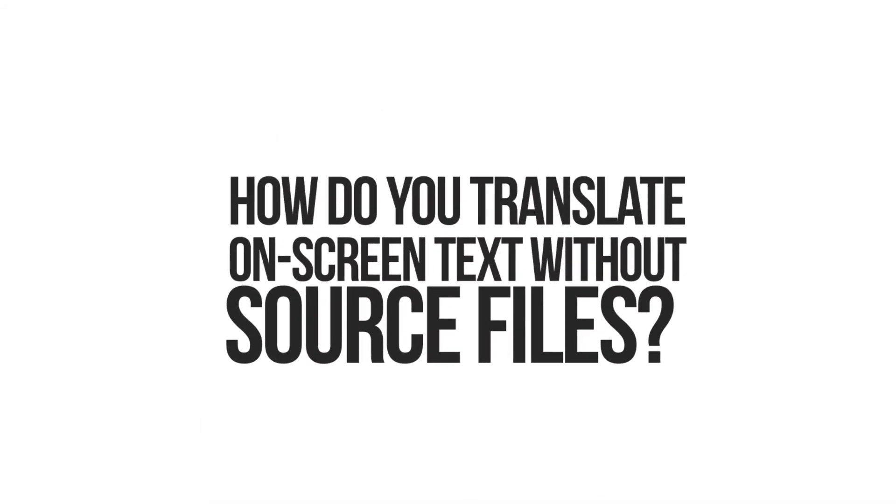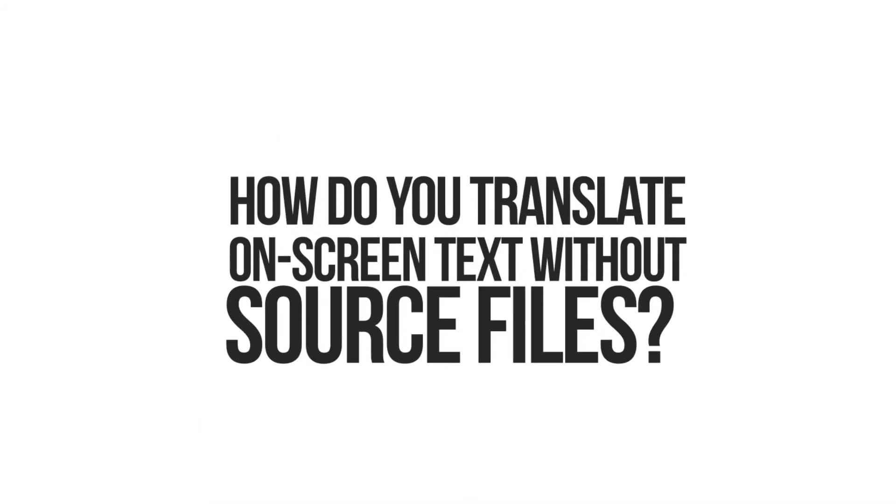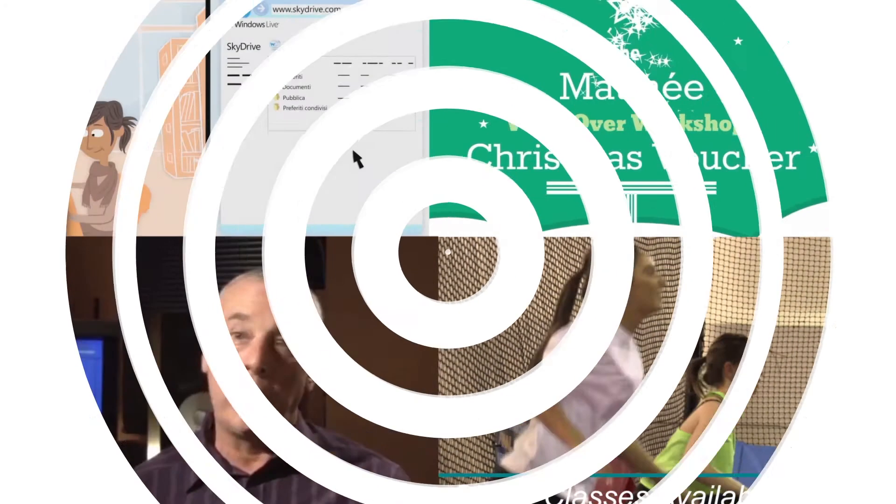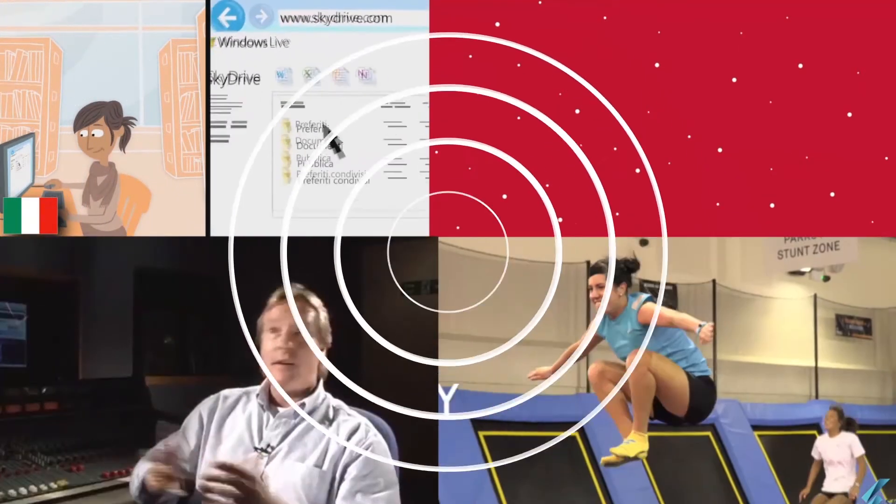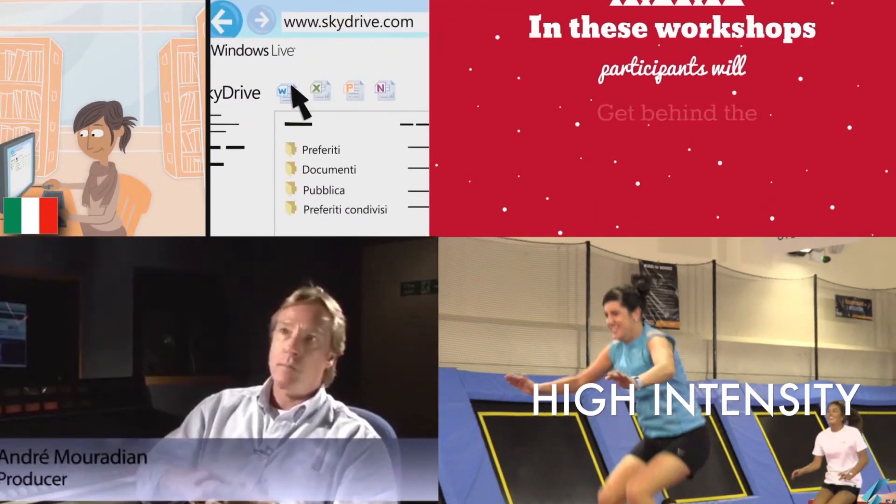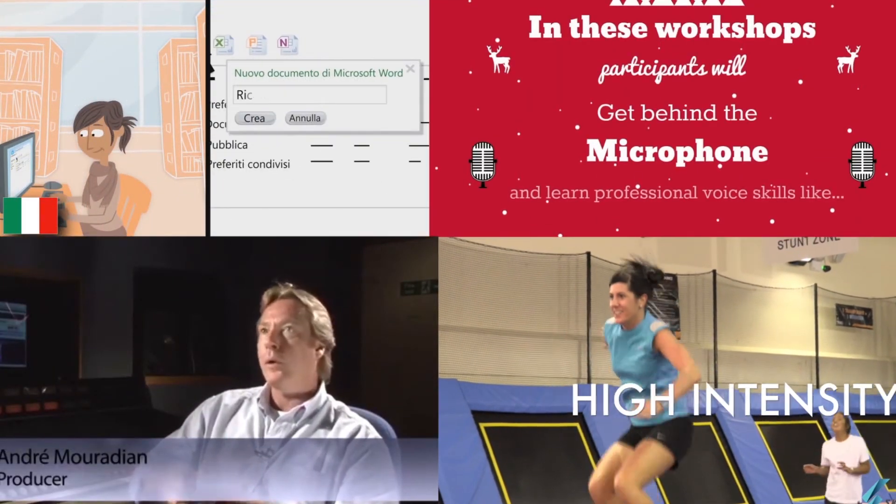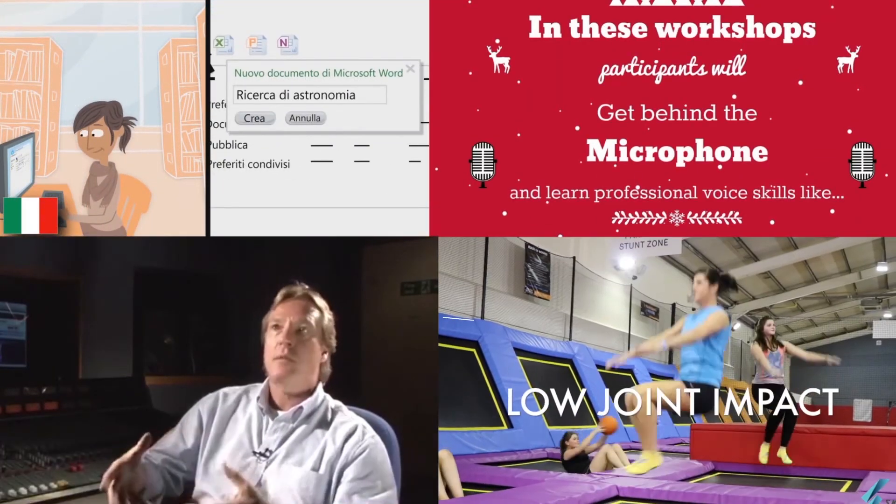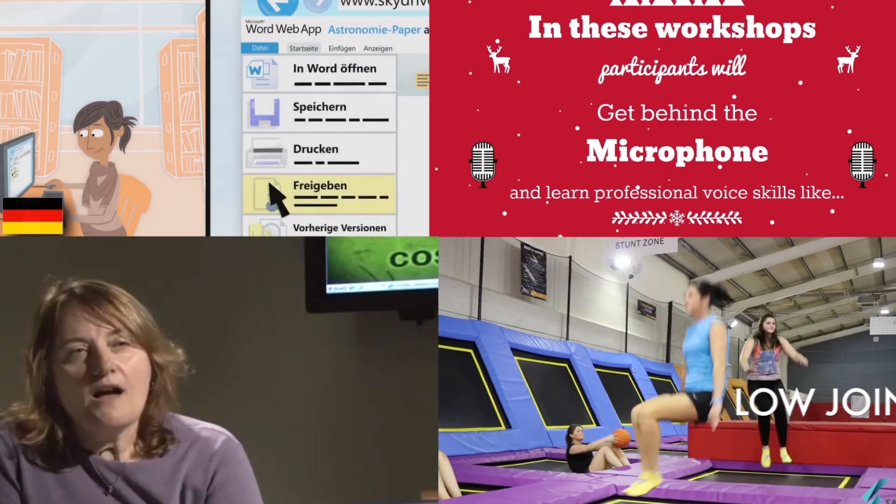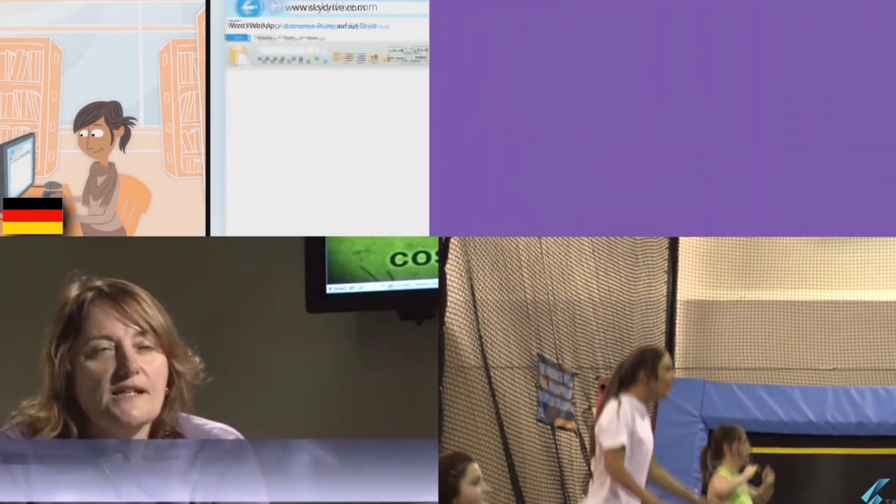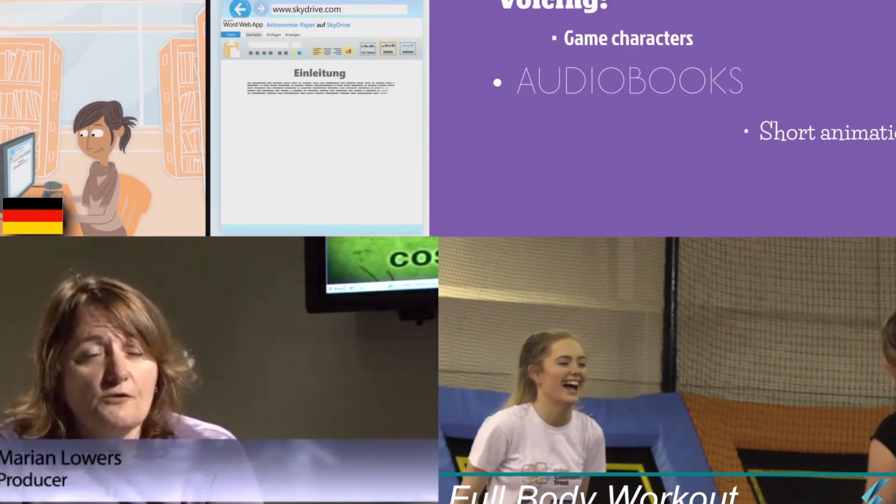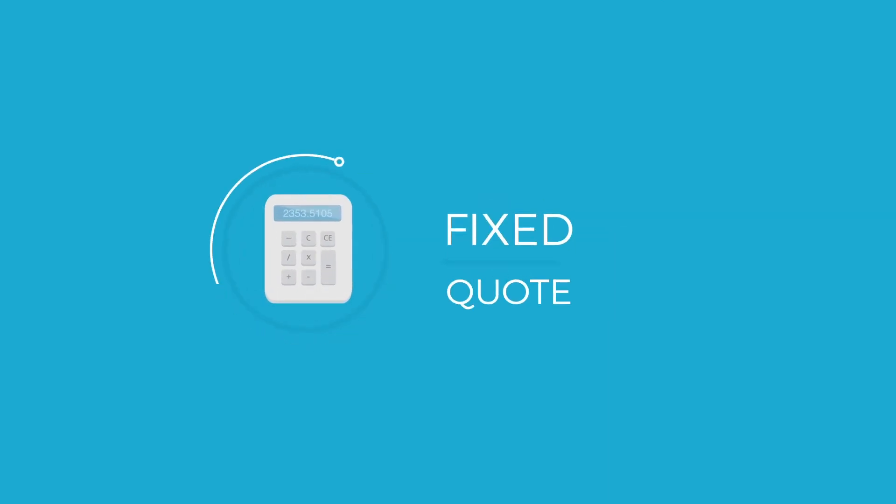How do you translate on-screen text without source files? We have many different solutions for many different types of videos and the complexity of each project can range massively. That's why we book in time with one of our engineers to review the video files and provide you with a fixed quote.